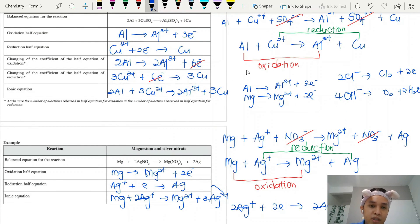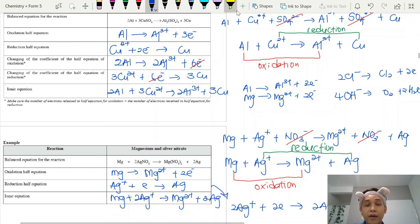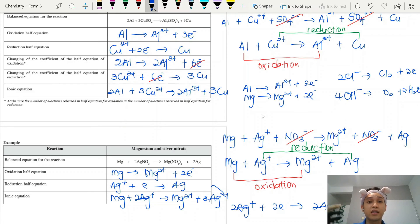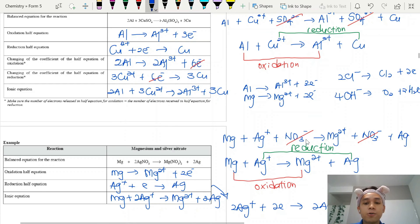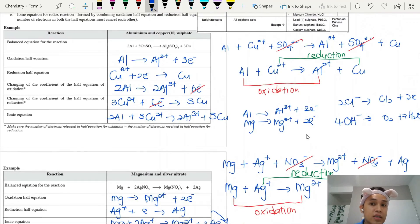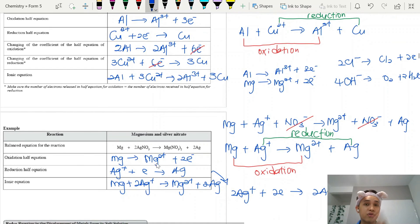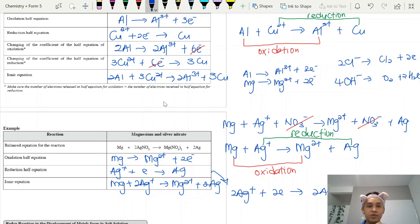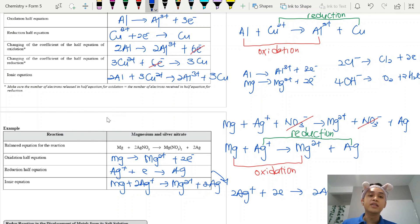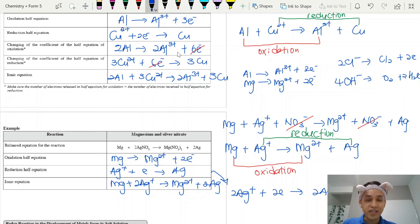That is how you write the ionic equation for a redox reaction. This is essentially a revision of what you learned in Form 4. I understand many students have trouble writing ionic equations, which is why I am repeating this. This method can also be used for electrolysis — as long as you can identify which ion goes where, you can write the half equation easily.